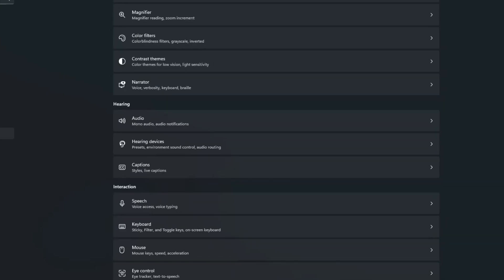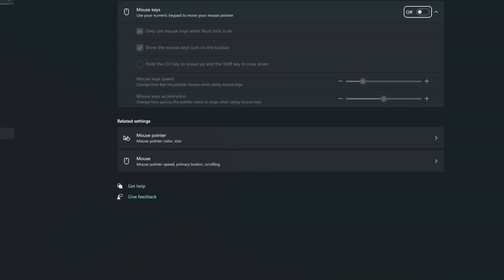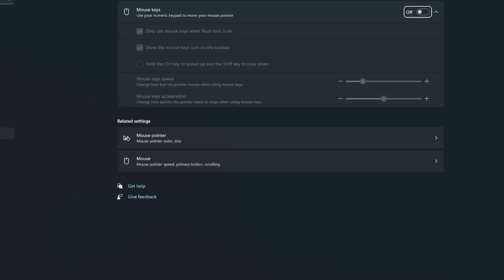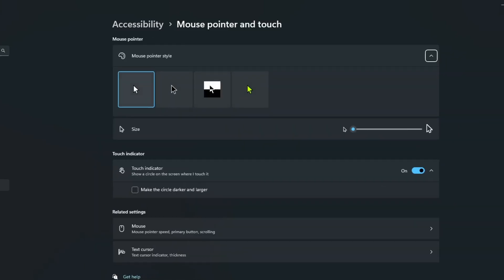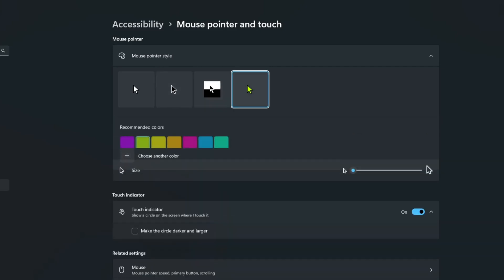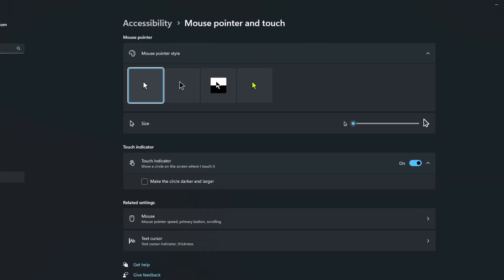Inside the Mouse settings, make sure the mouse is turned on and the pointer size is not set to the smallest one. You can increase the size or change the color of the pointer to make it more visible. This simple change can sometimes help bring the pointer back if it was hidden or too small to notice. Try moving the mouse again after this.